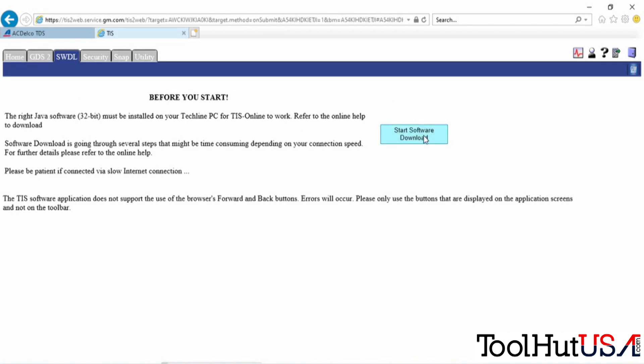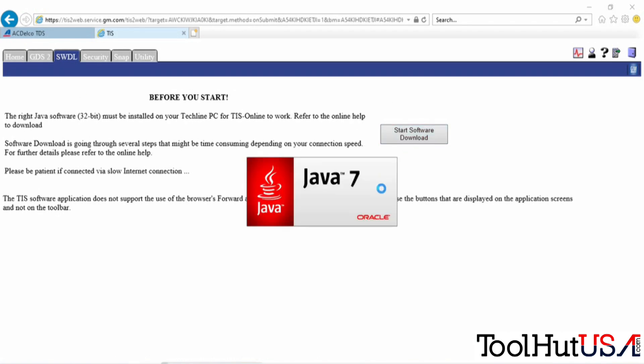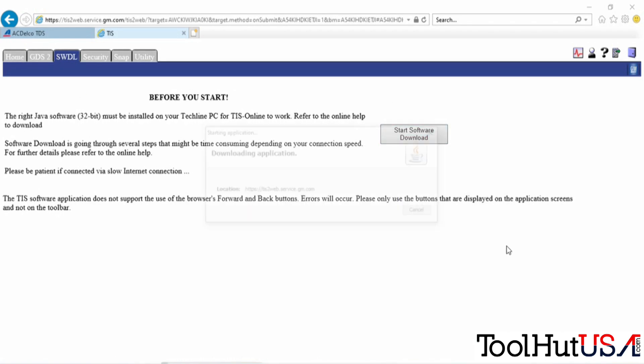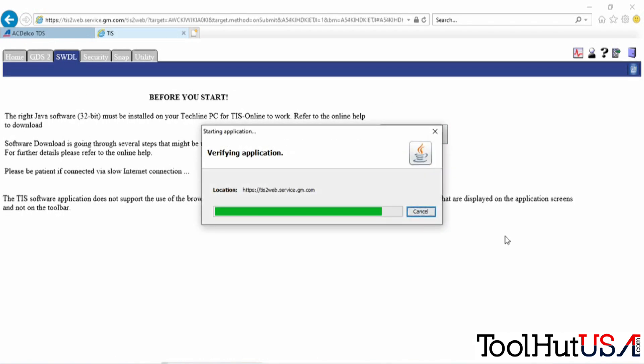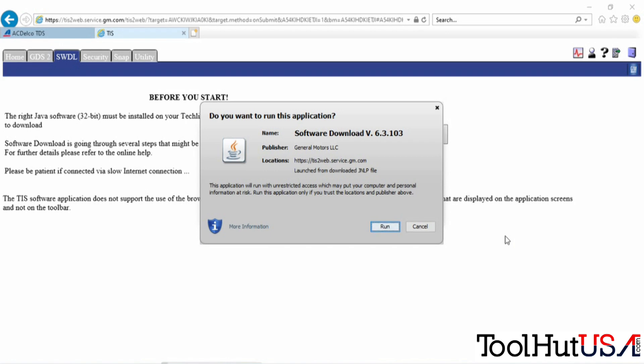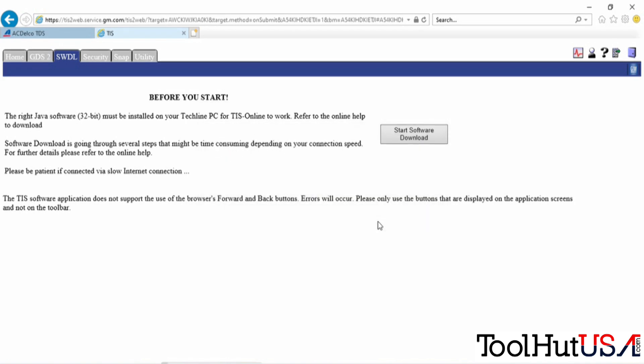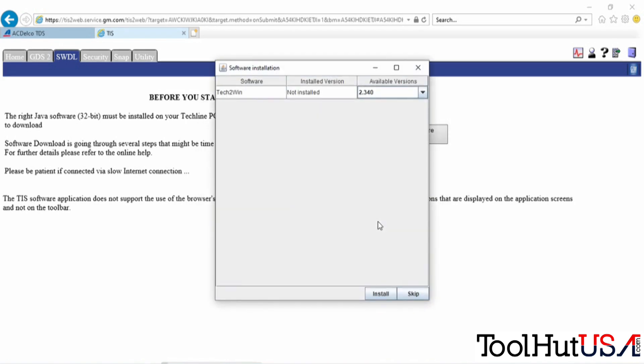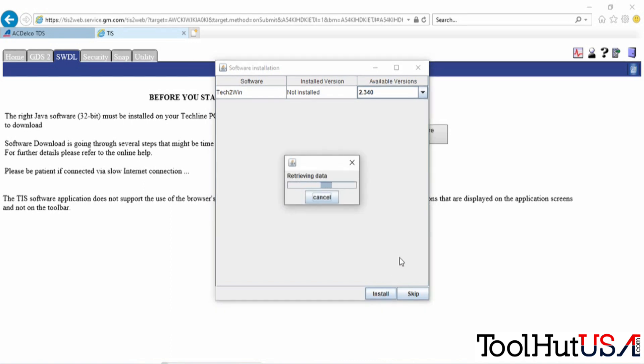Now we're going to go to the SWDL tab. We're going to download Tech2Win. It says Tech2Win is not installed, so we're going to hit install on that.